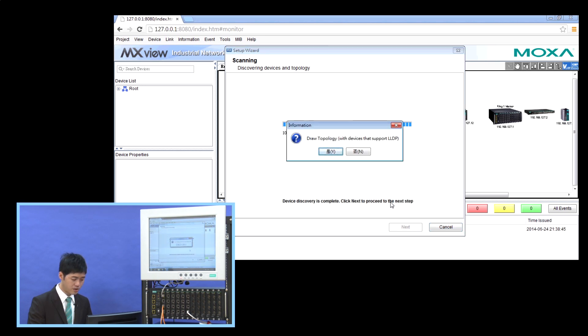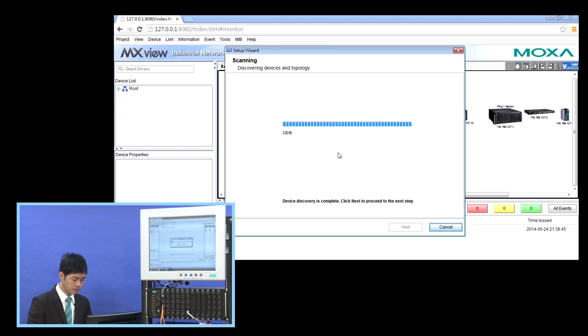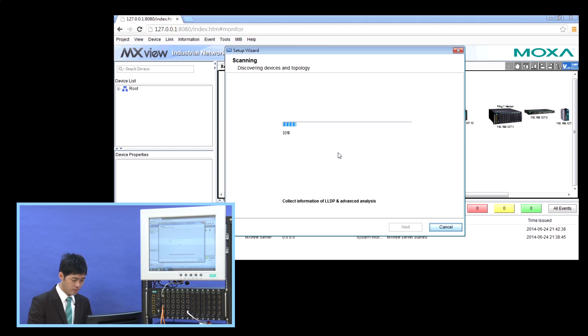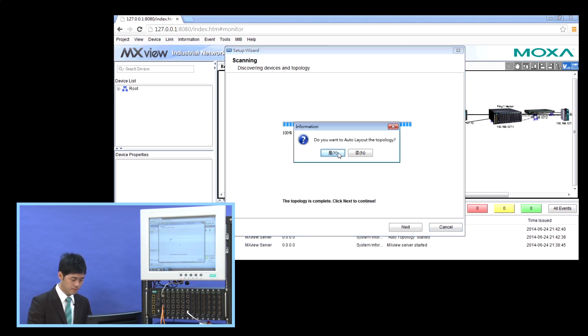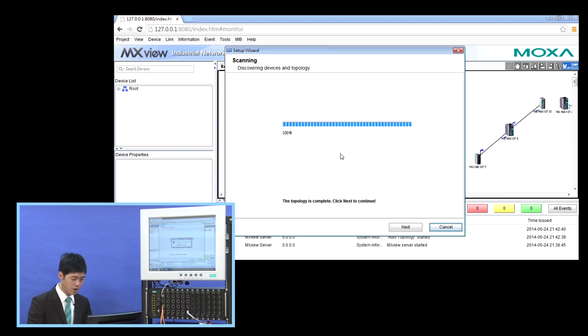Now we can run the auto-topology. And then also we use auto-layout.